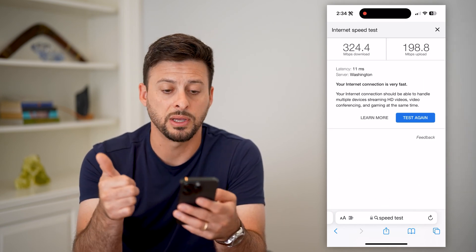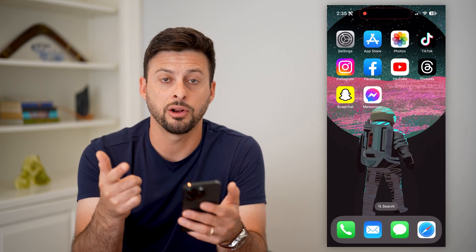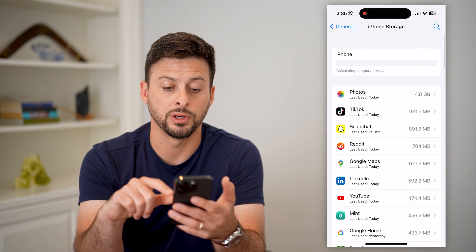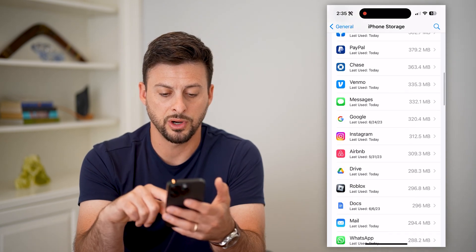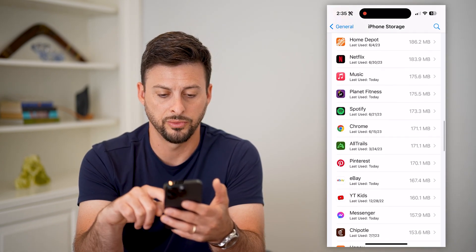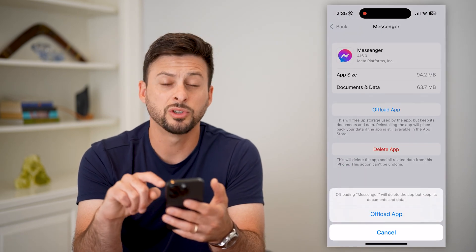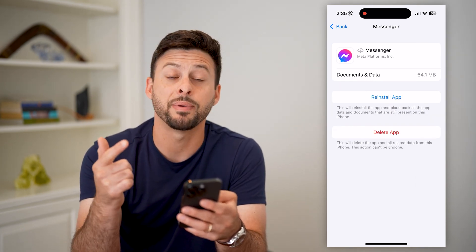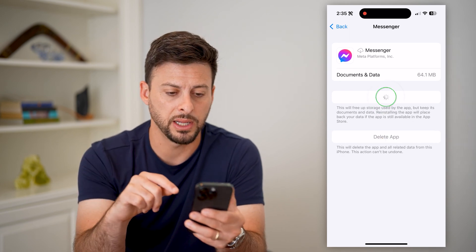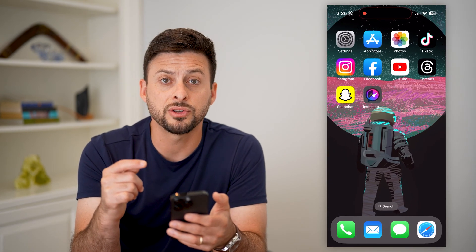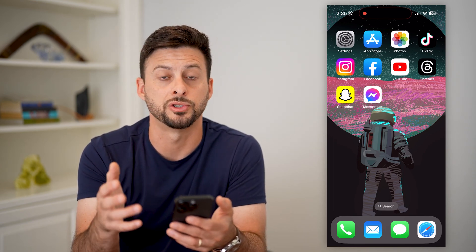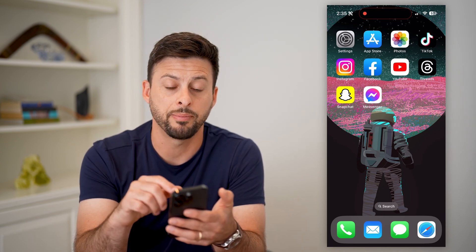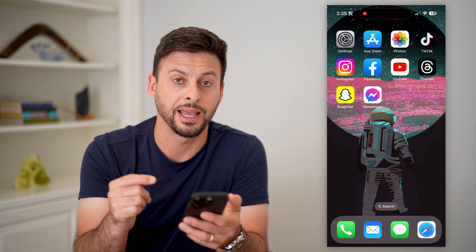Now that we've ensured the Messenger servers are not down and your internet is good, let's hop into your settings, tap on General, and then iPhone Storage. Look for the Messenger app, scroll down, tap on Messenger, and we're going to offload this app and reinstall it. If you're on Android, all you have to do is clear the cache, delete the app, and reinstall it. Hit reinstall app here, and this installs a fresh new version of Facebook Messenger, so if there are any bugs or issues, you get a fresh copy and can start sending and receiving messages.